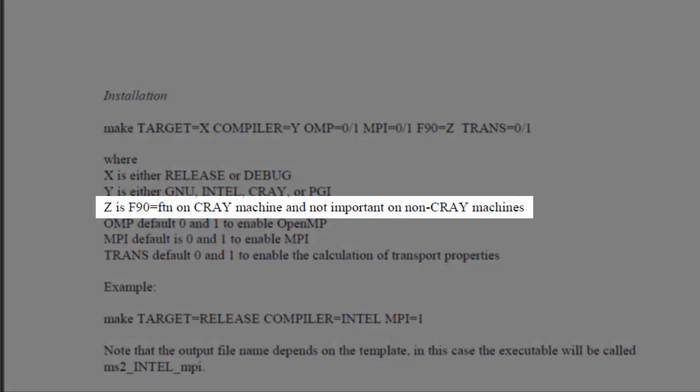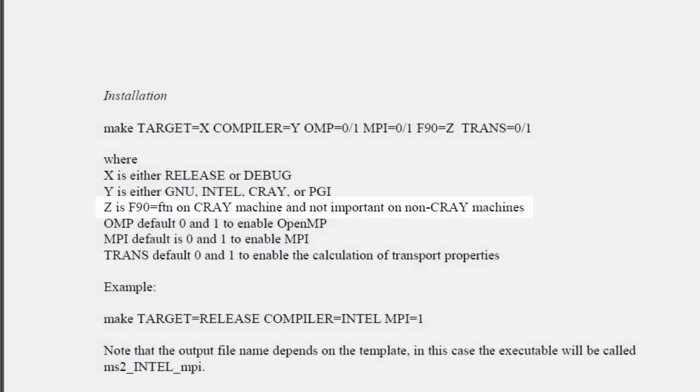Specify F90 equals FTN if you are using a Cray machine. The parameter is insignificant for other machines.